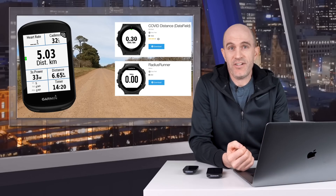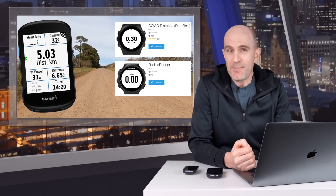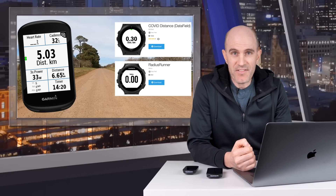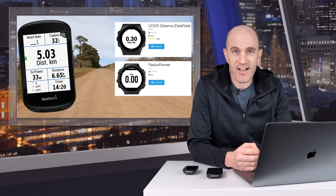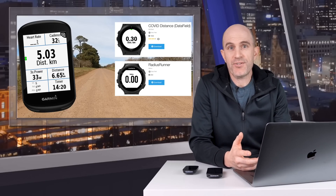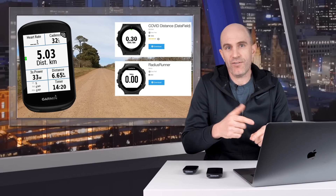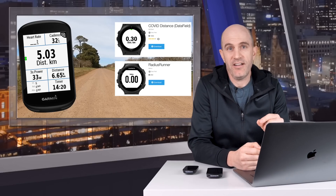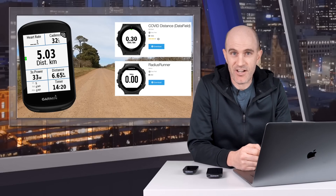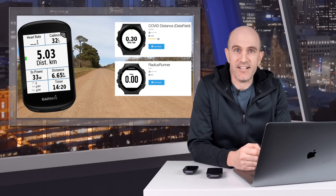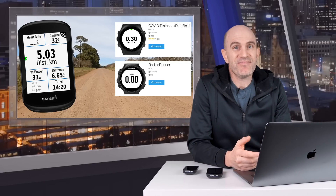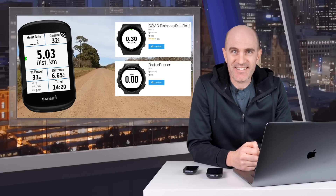So there it is — something that may be of interest to others who are in the same situation as we are here, and for those who don't want to do predefined routes before going for a ride every single time whilst in lockdown. And with that, thanks for watching.